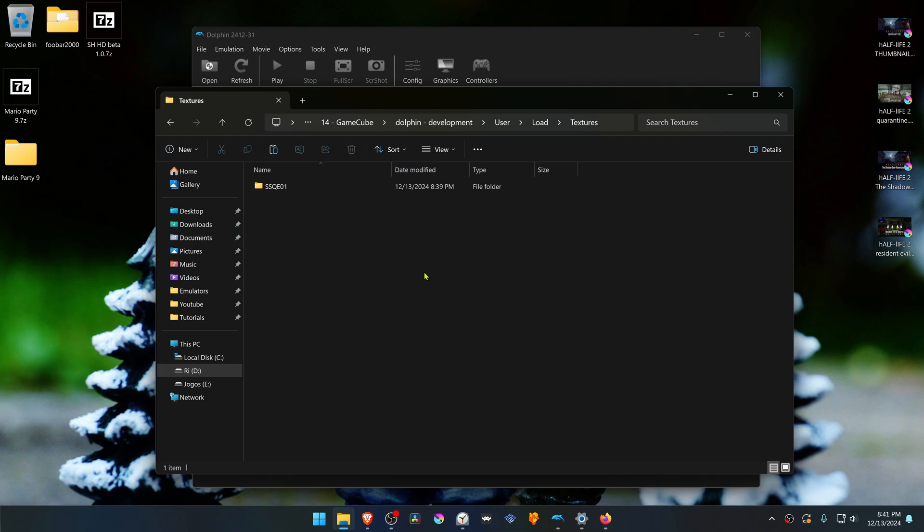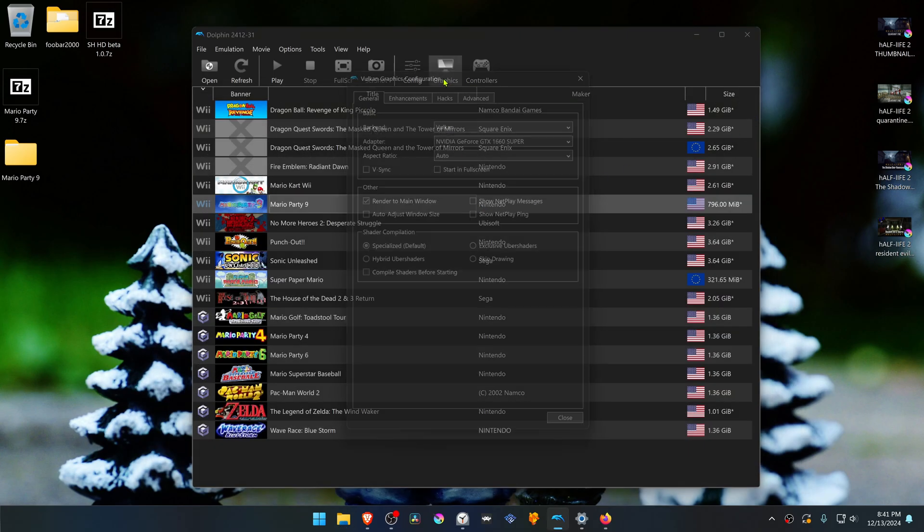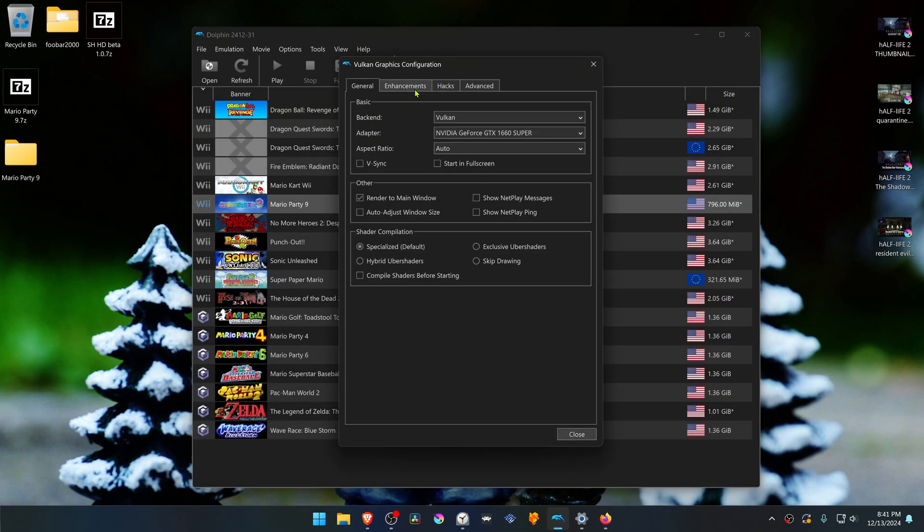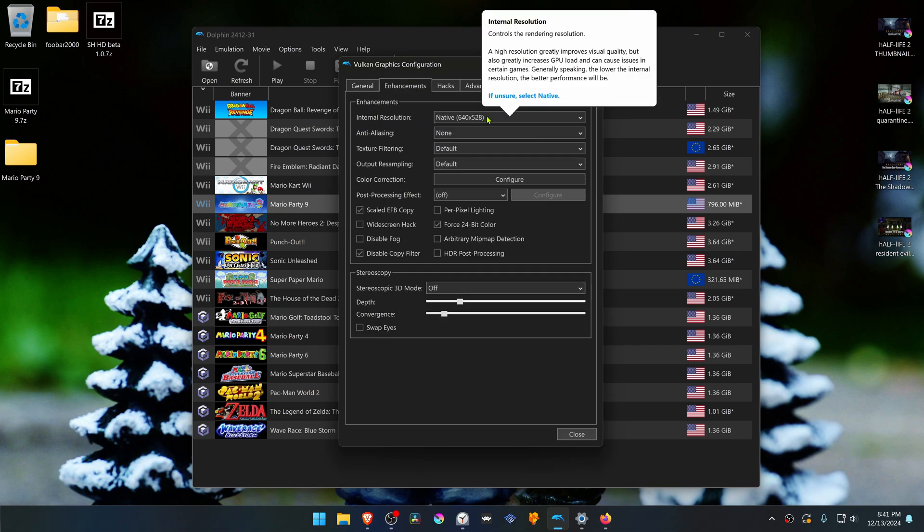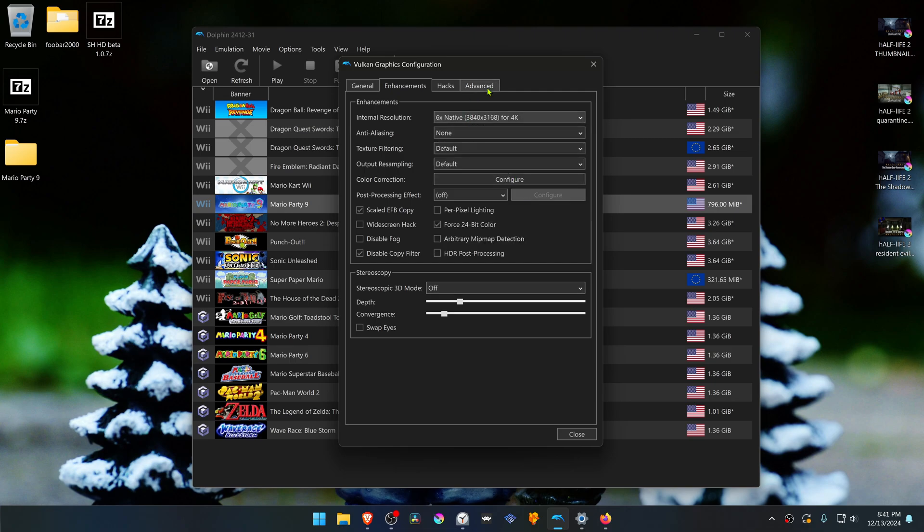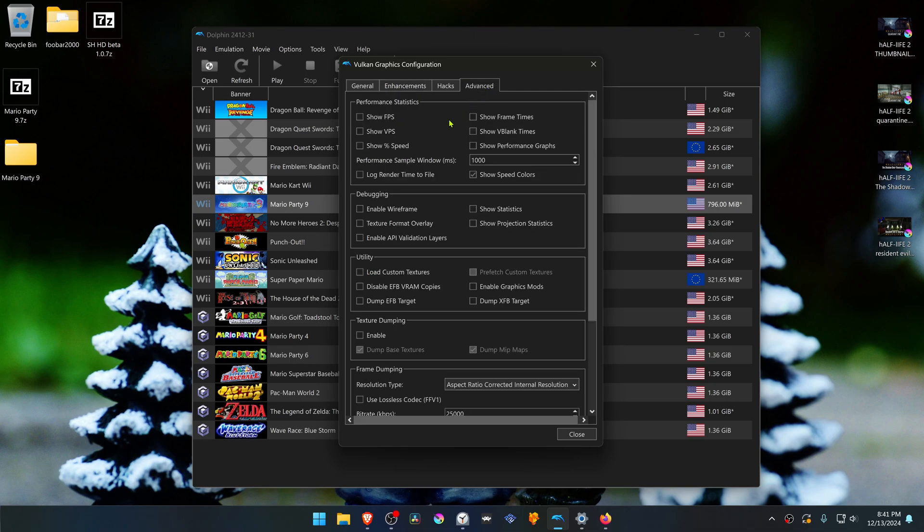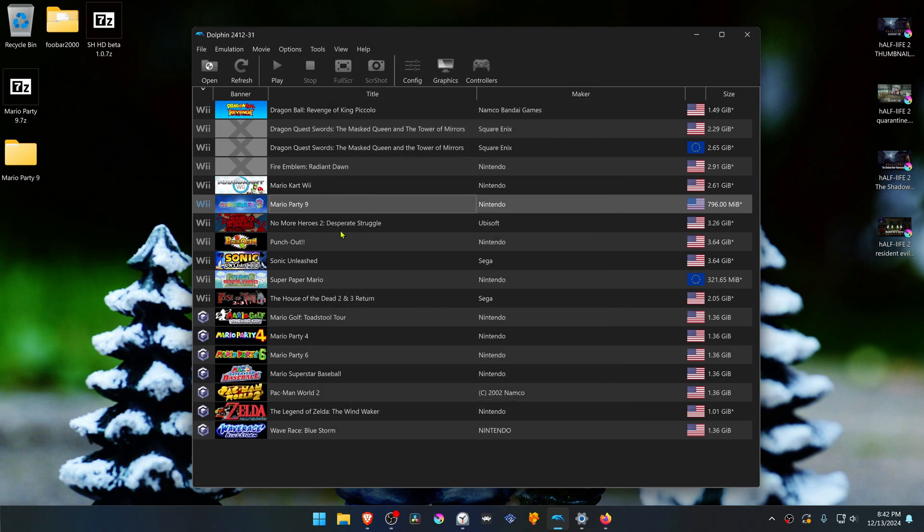Go back to Dolphin, then go to Graphics, go to the Enhancements tab, and here in the internal resolution, change it to a higher resolution or you won't see much of a difference in the HD textures. Then go to Advanced, and here in the Utility section, turn on Load Custom Textures.